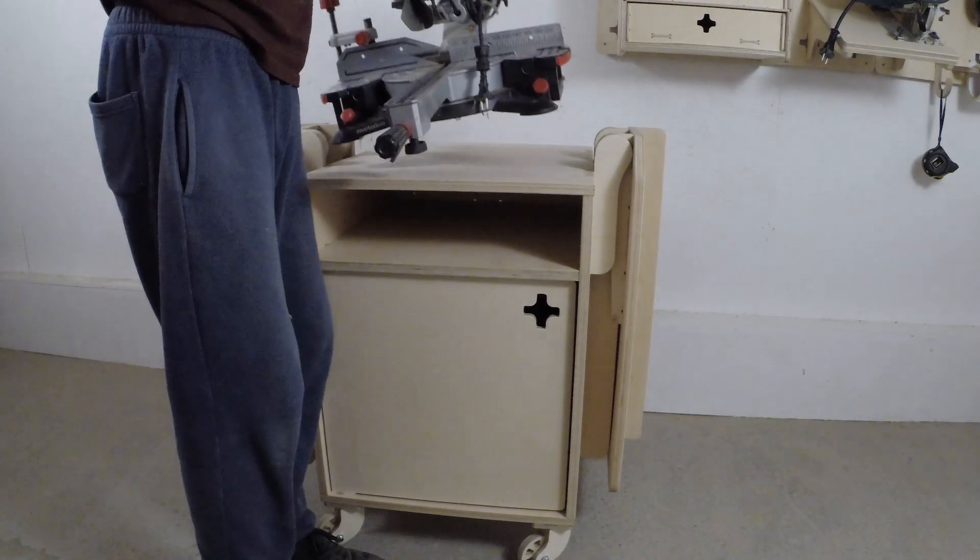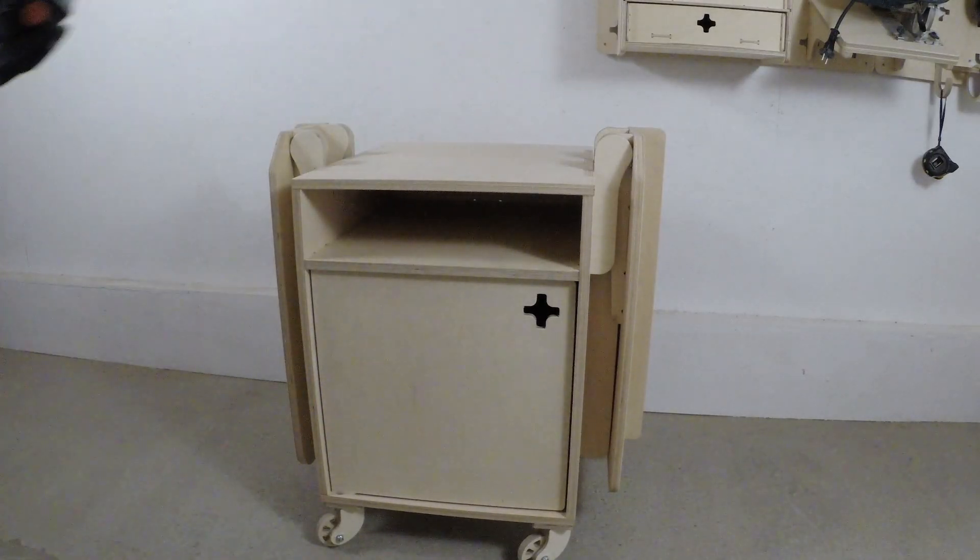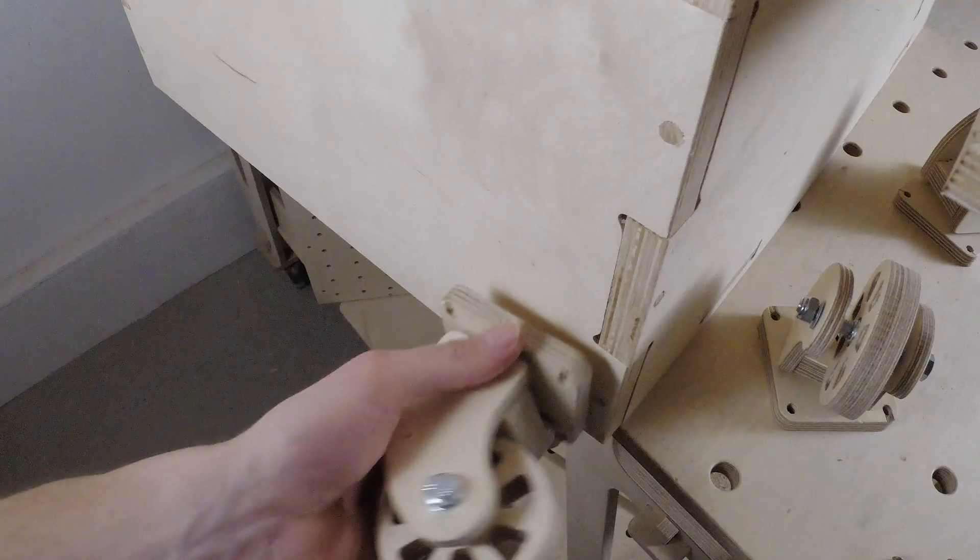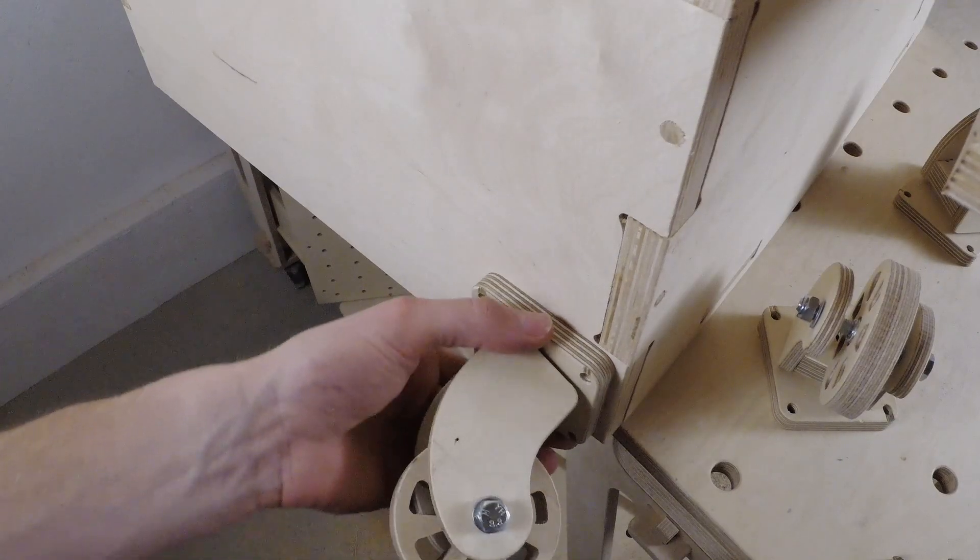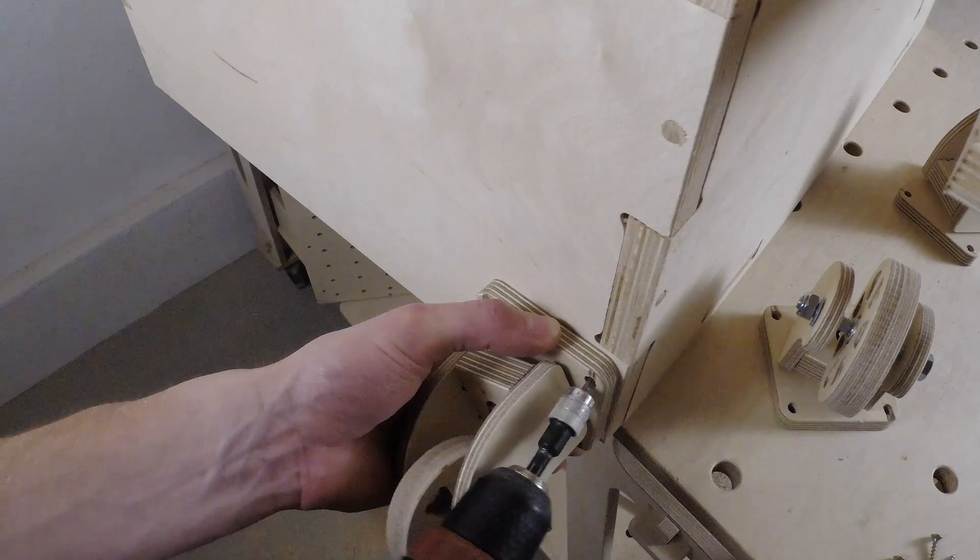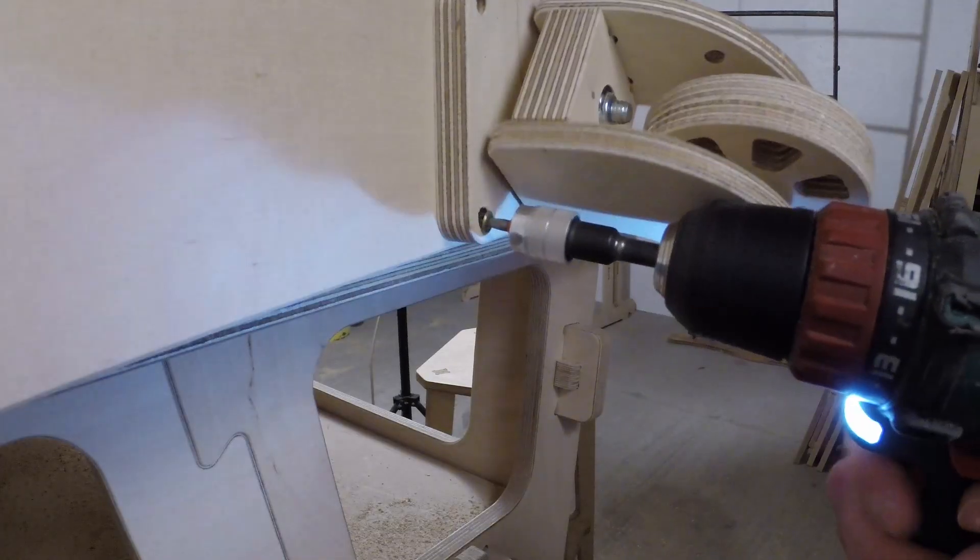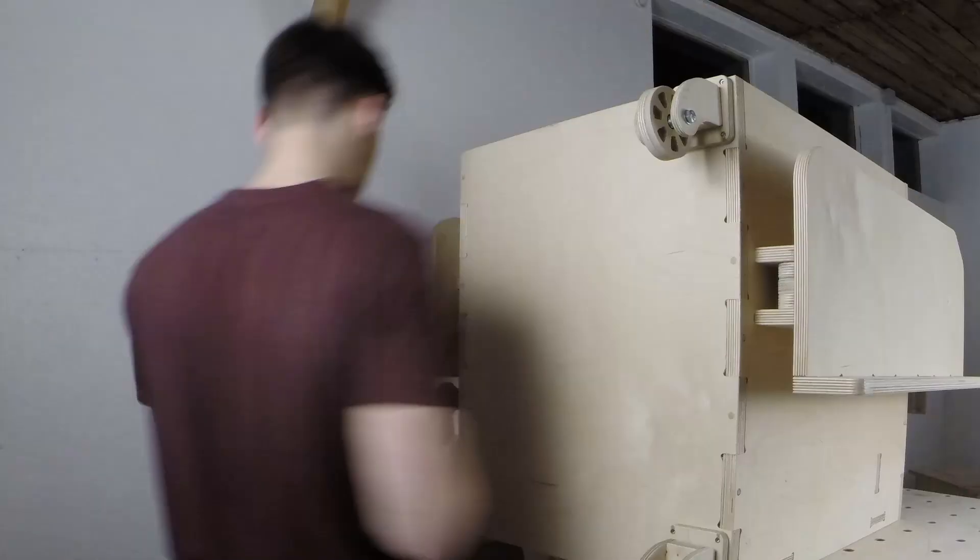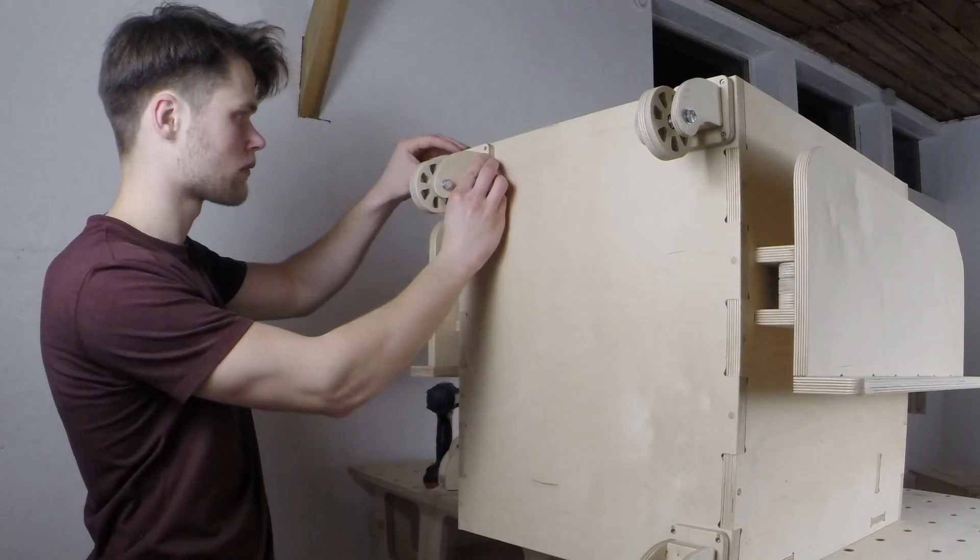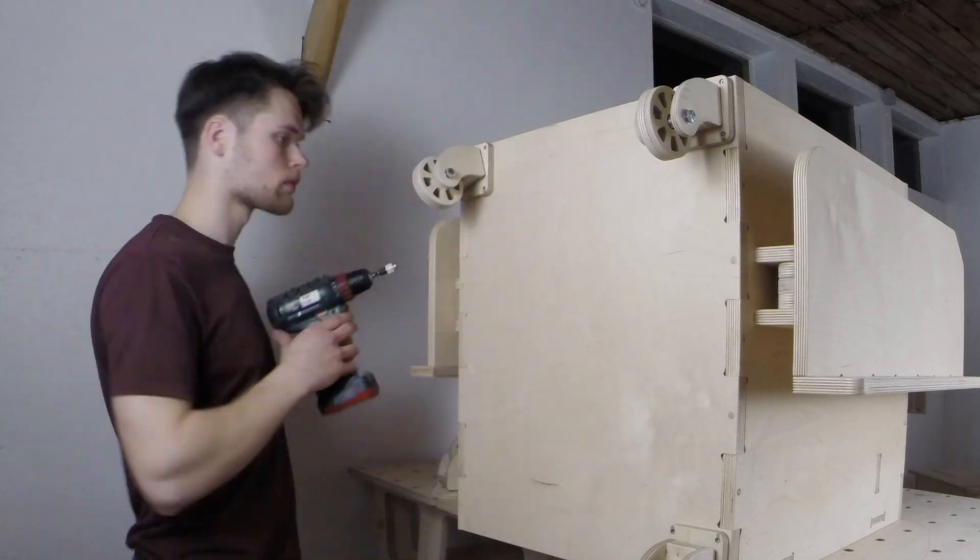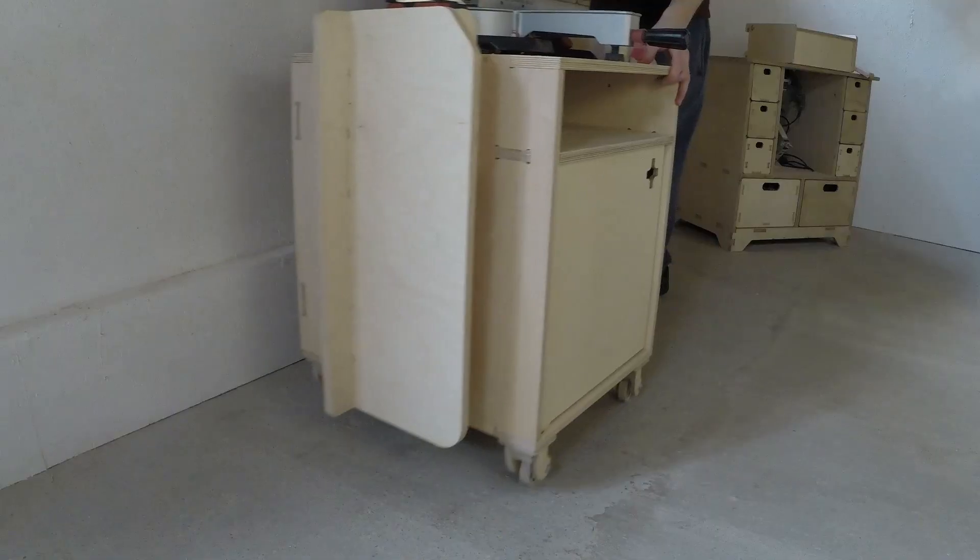Well, not exactly. Before attaching the miter saw to the cabinet we had to install the casters. The miter saw station has to be mobile so we can move it around the workshop effortlessly.